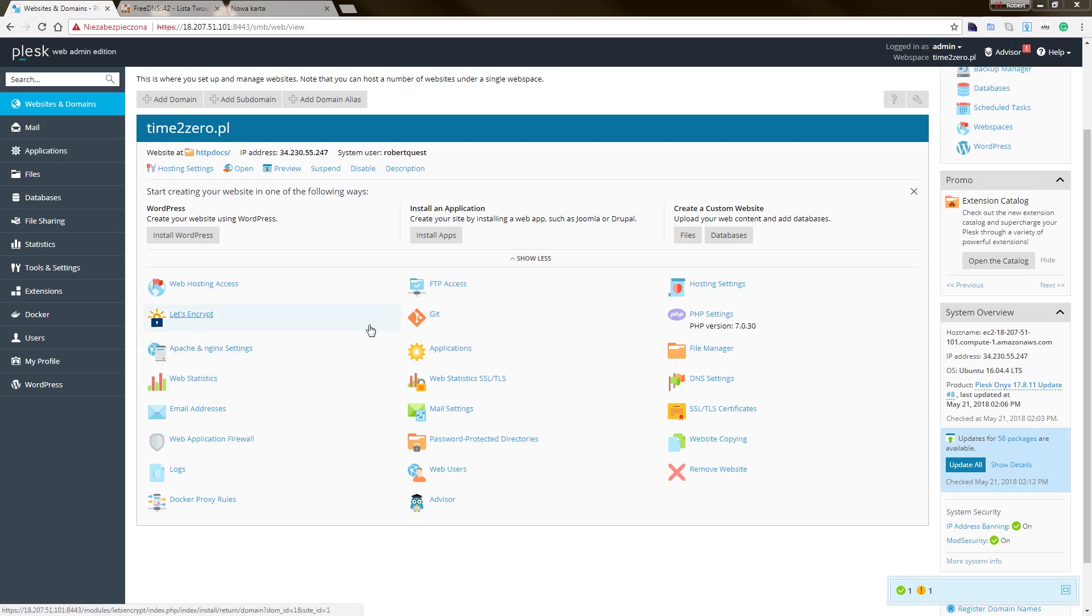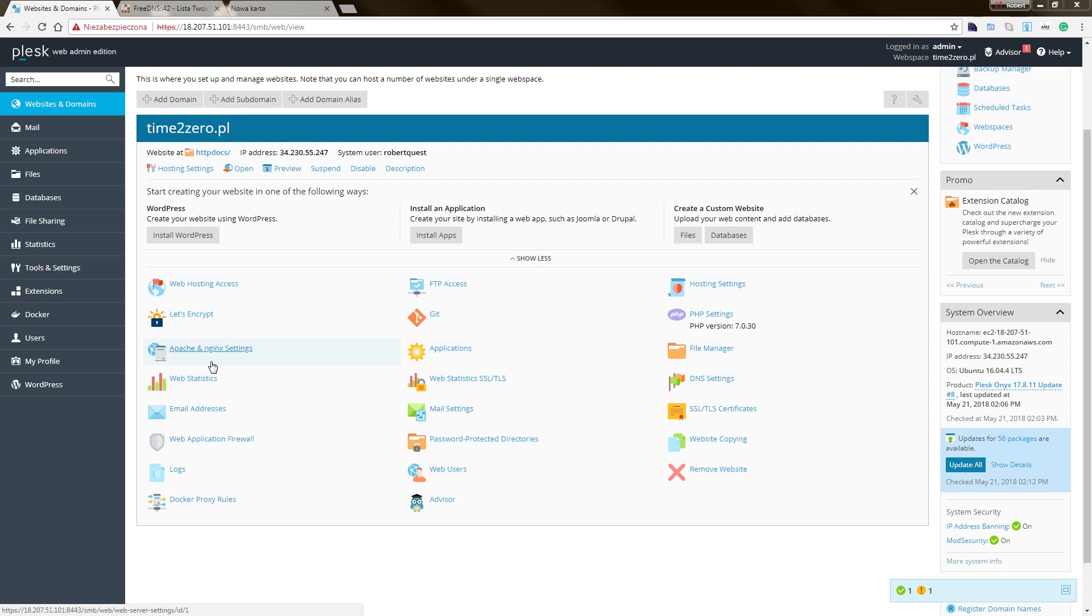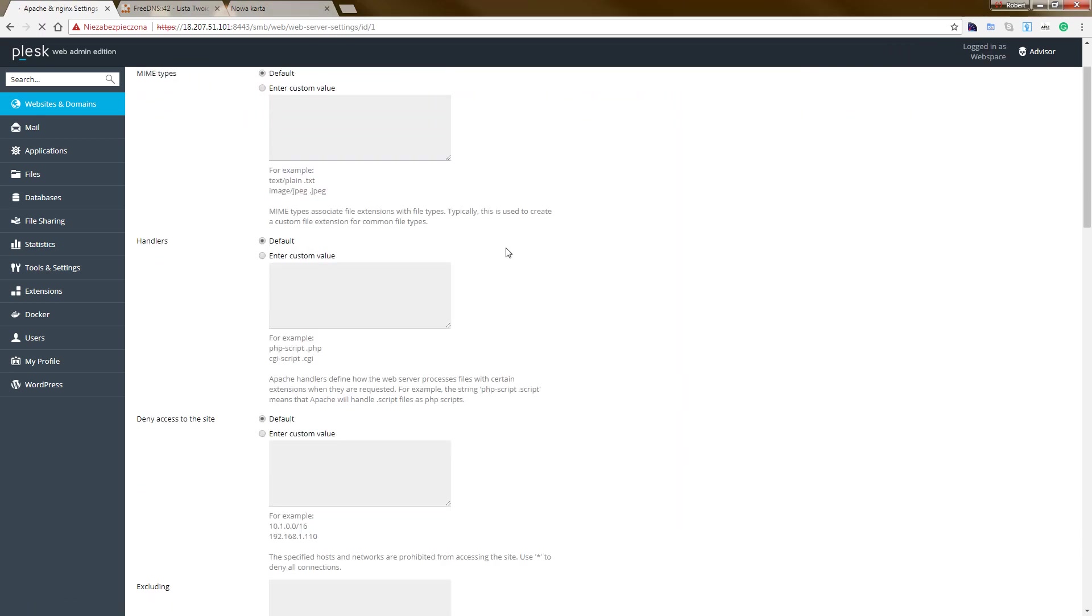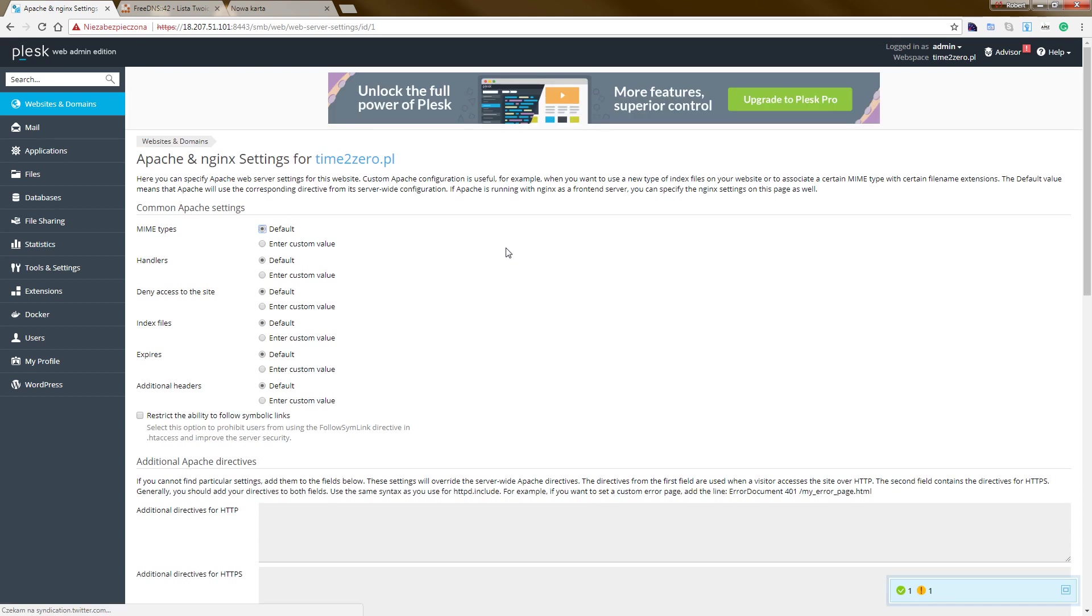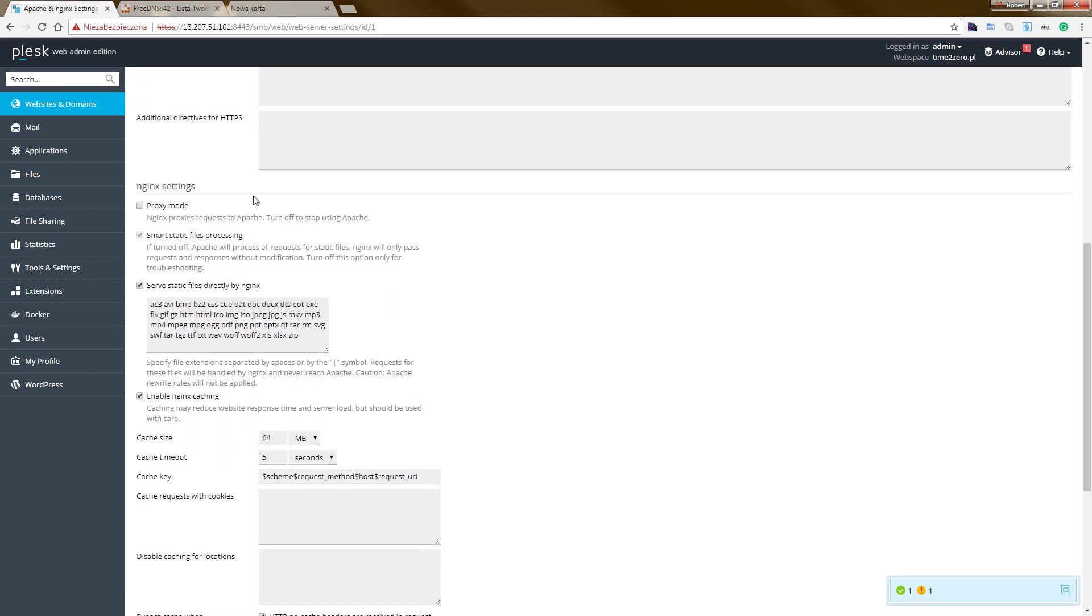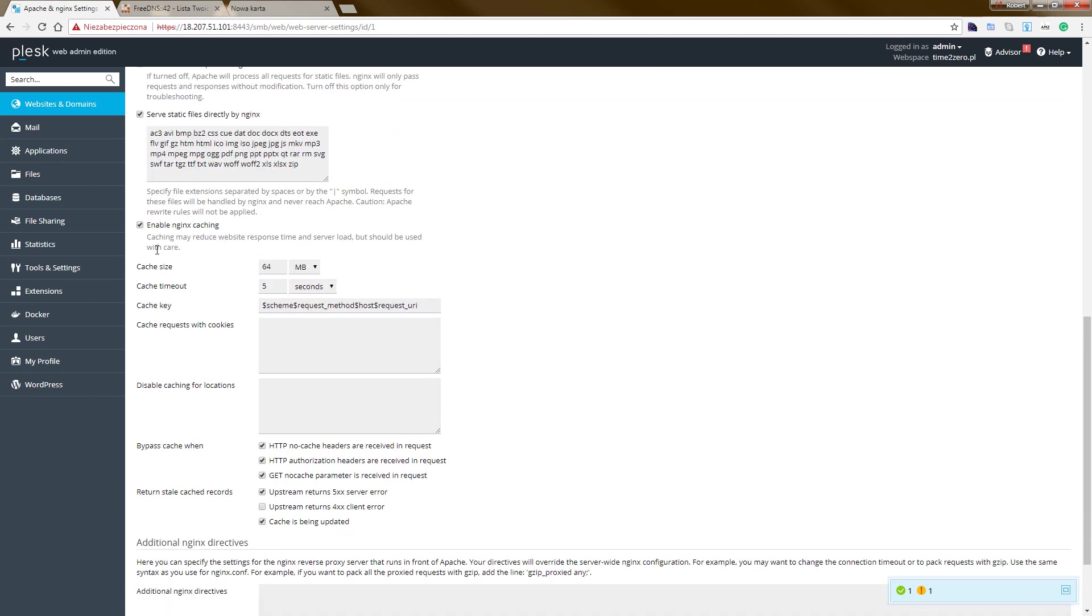Okay, so we start to upgrade our system. But before we do, we create the time zone for our web hosting. And as you can see, we have the Apache engine settings. And we scroll down.